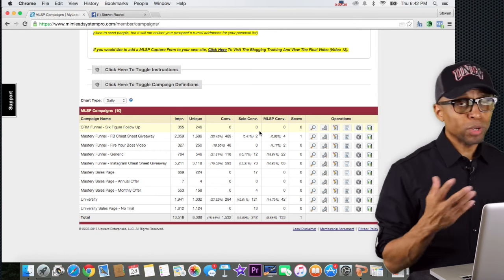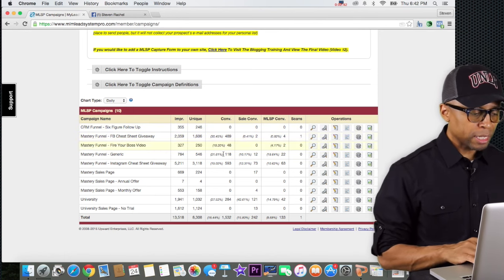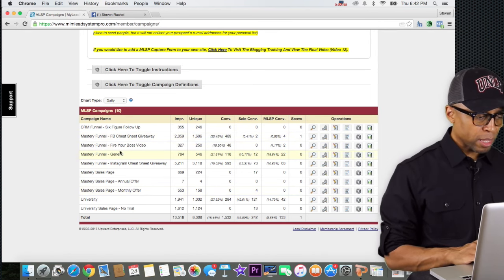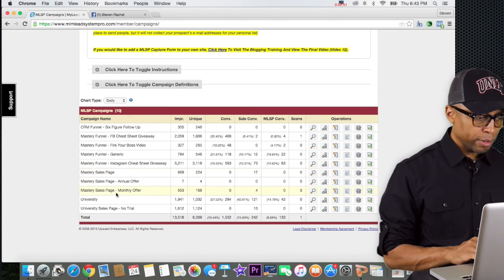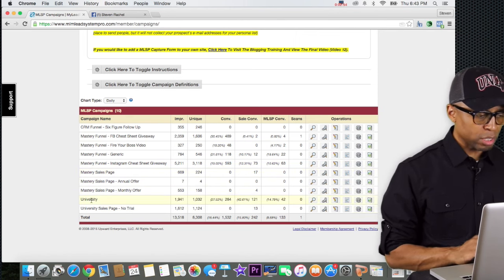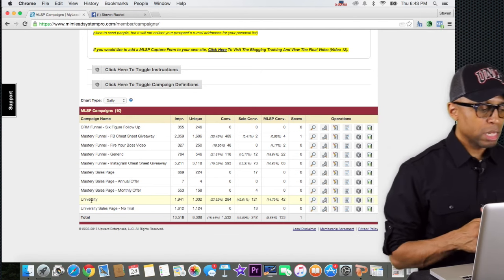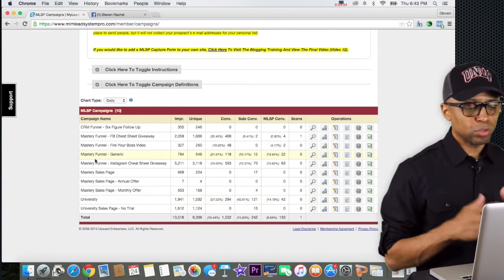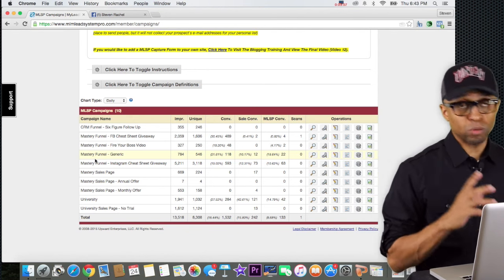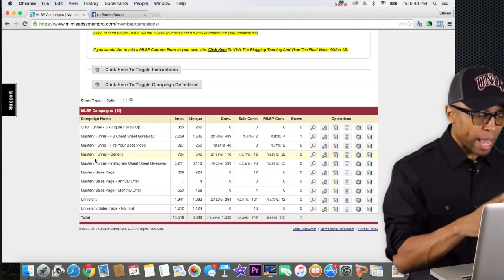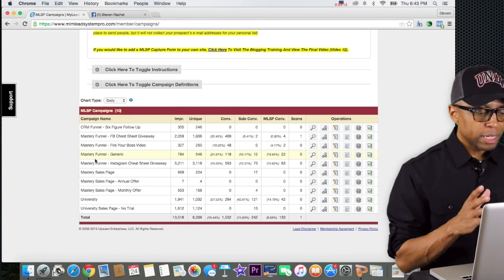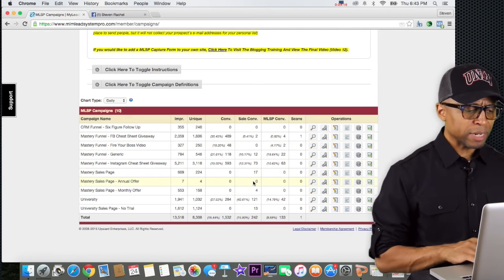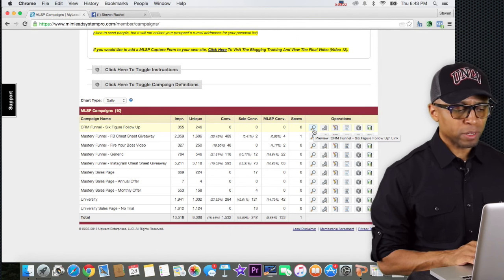This page represents a lot of different websites or lead capture pages that you can use that promote the My Lead System Pro membership — whether it be University or Mastery — and we get commissions for referring people into the system. Looking at the different campaigns, you have the CRM, Mastery funnels, and then down here University campaigns. The University membership is roughly $49 a month and the Mastery membership is $150 — you get a lot of great tools and benefits with Mastery.